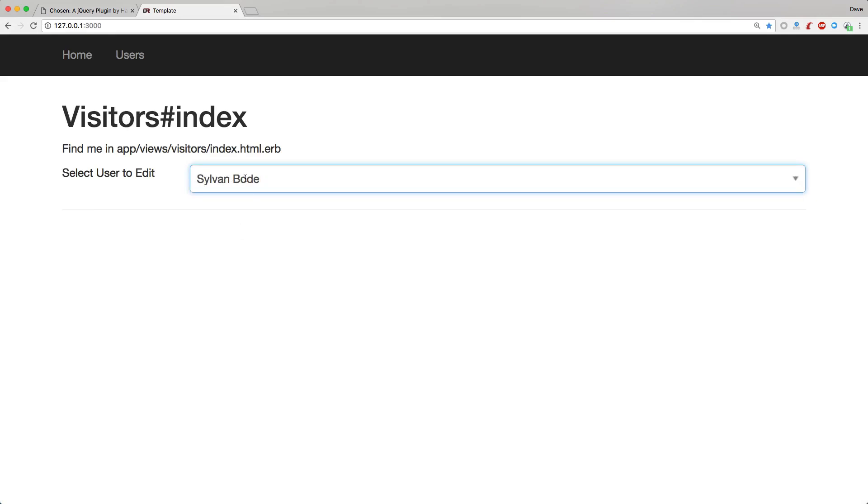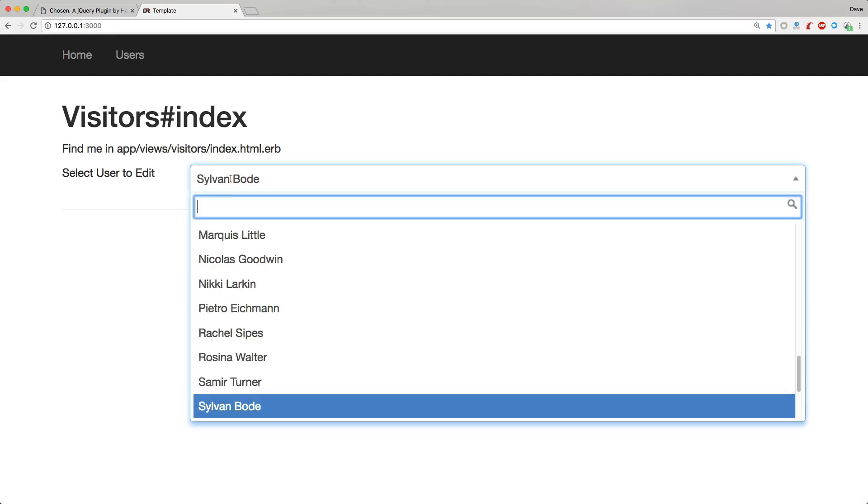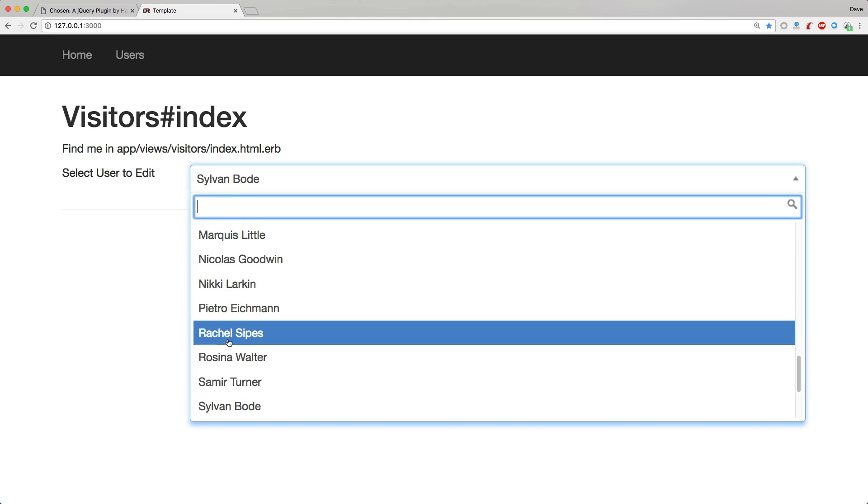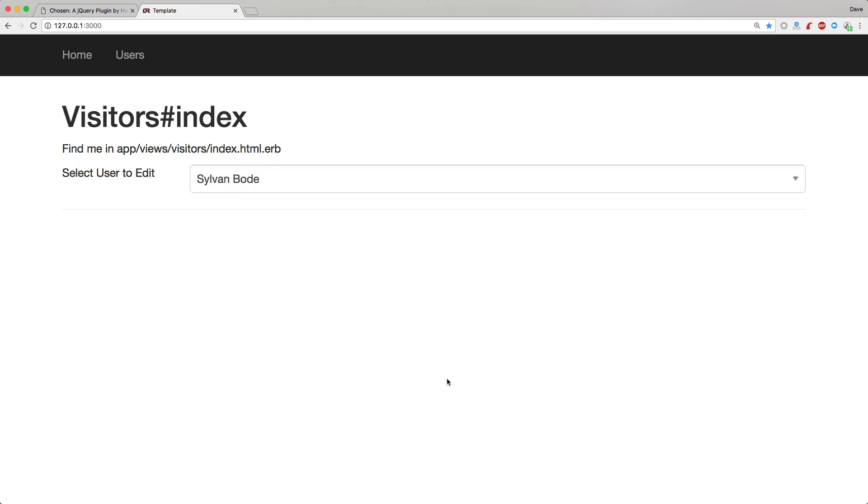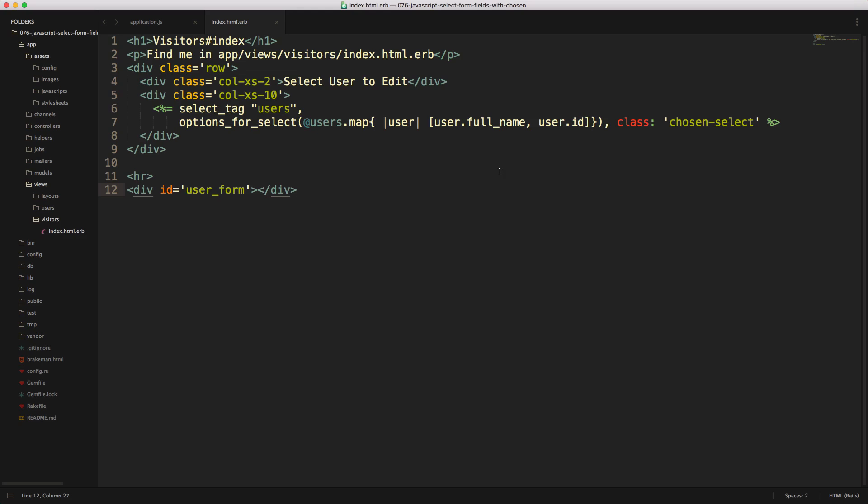So next, we want to make this dropdown so whenever it drops down, it'll actually display that user form below, so we can edit its information. So to do that, I'm going to add in an extra item onto this view, and specifically on the dropdown select.